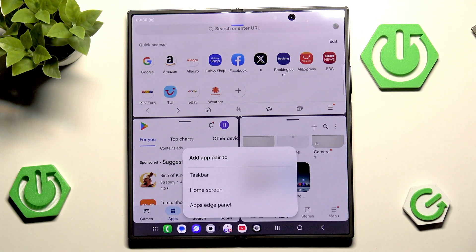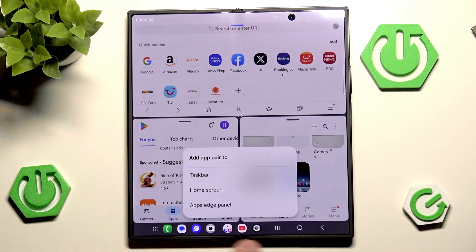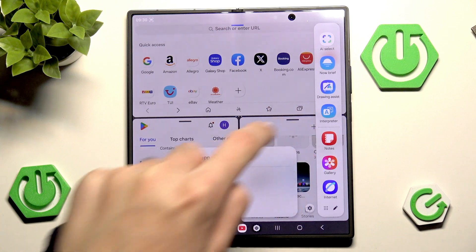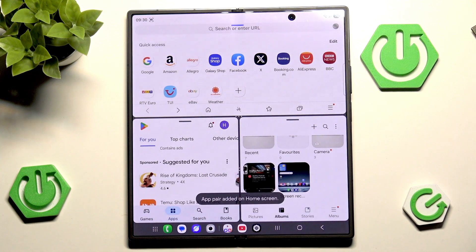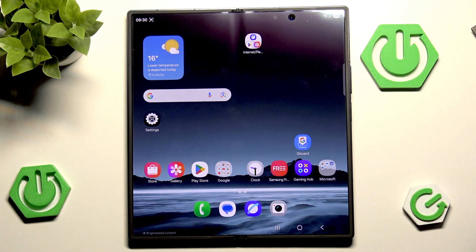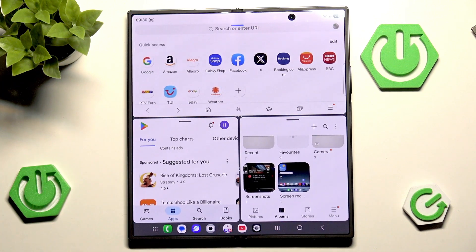Now we have the ability to add the app pair to either the taskbar, home screen, or apps edge panel. Adding it to the taskbar puts it at the bottom, adding it to the edge panel puts it there, and home screen is self-explanatory. I'll go with home screen — and as you can see the shortcut is right there. Whenever you tap it, it will automatically open in the exact same position you saved.